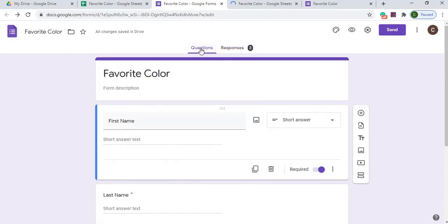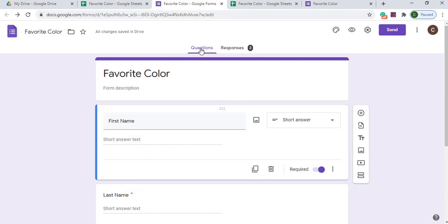So this is just a short video to show you how to create a short, simple form, how to link it to a Google Sheet, and I gave you some instructions on how to send it out as well to get responses back.